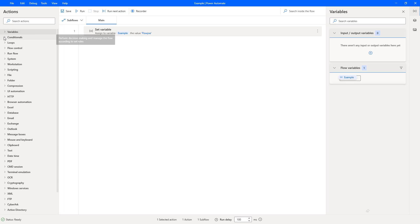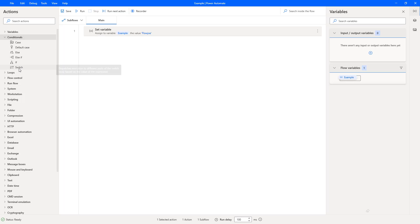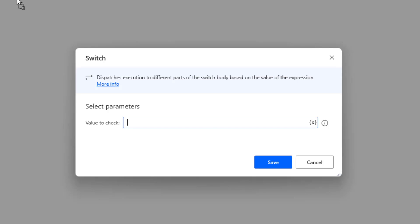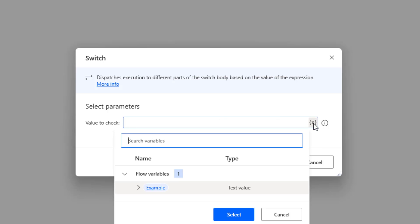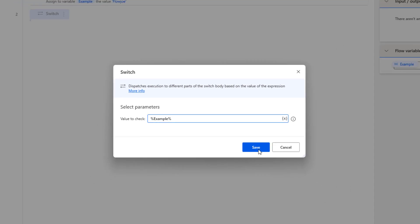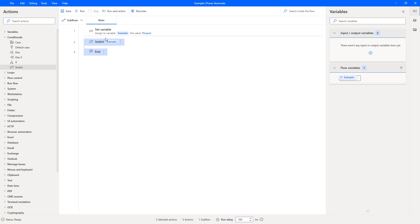If I open up the conditional section, you can see the switch statement. This is what we want to add first. As you can see, we've got the value to check. We can use the variable selector to choose our 'example' variable — it's a text value so we know it's a string. Press save, and that's going to create a switch start and a switch end, passing the variable into the switch statement.